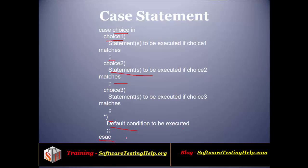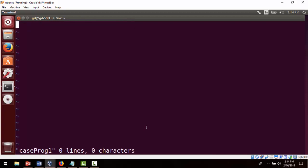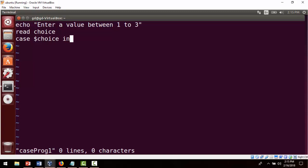Now let's do a program based on the case statement. We'll create a file and open it in vi. We move to insert mode and type: echo 'enter a value between 1, 2, 3', then read the user input with 'read choice', then write 'case $choice in' to begin the case block.